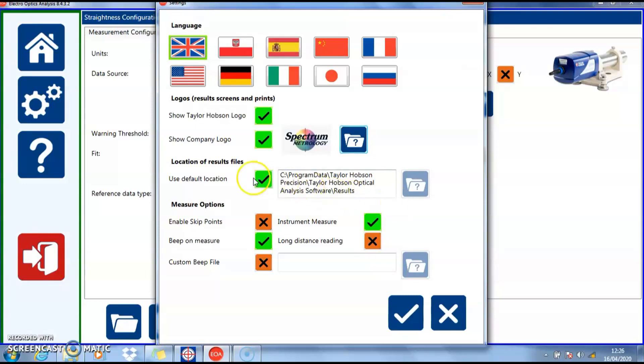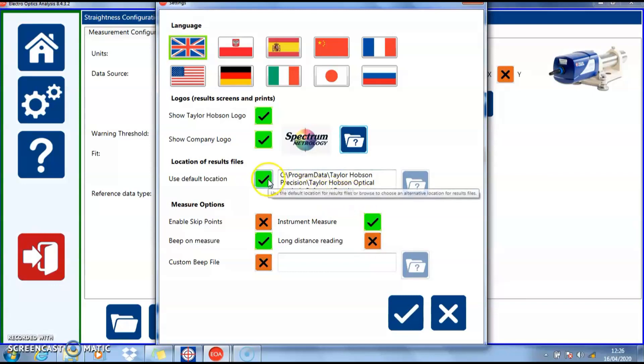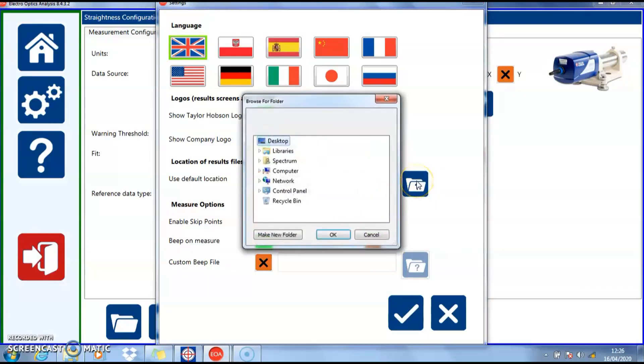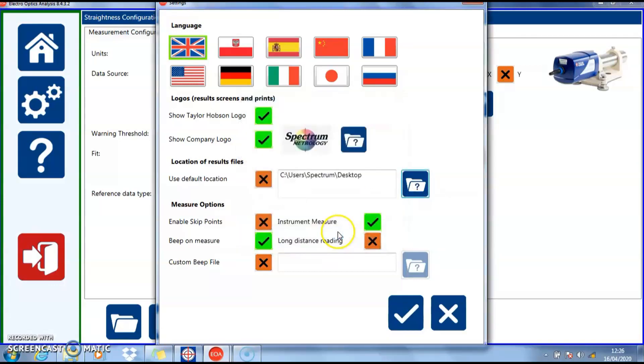This is the default location of any results that will be saved in this folder. If you want to save it in a different position, you can choose anywhere on your computer or even a network location. In this example, we'll use the default settings.